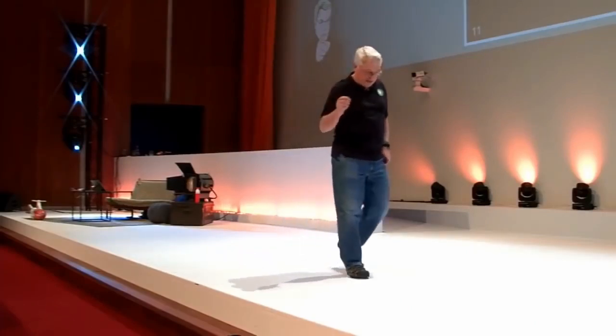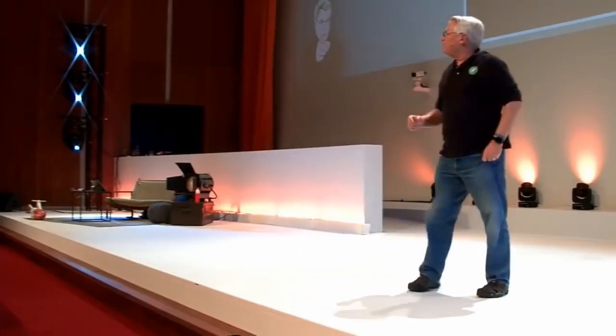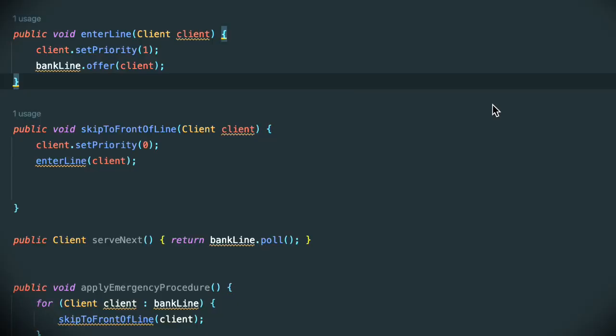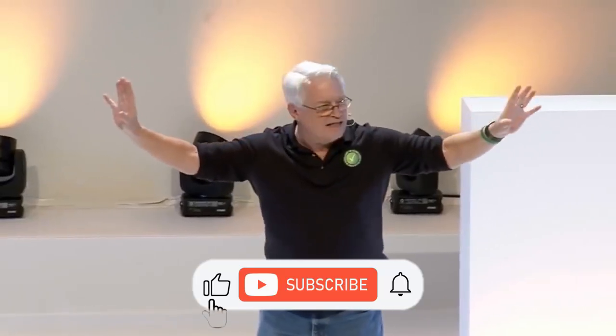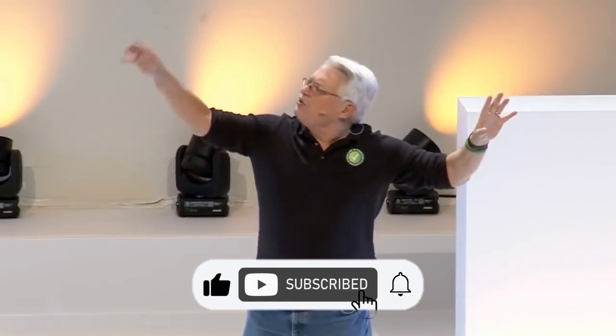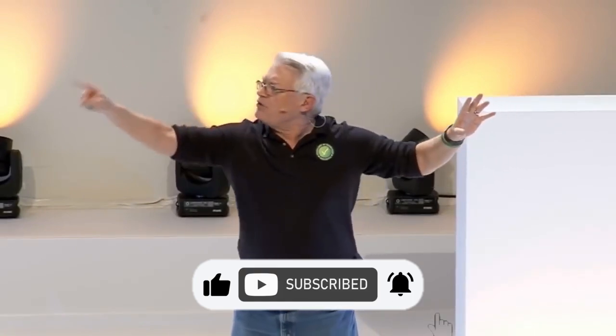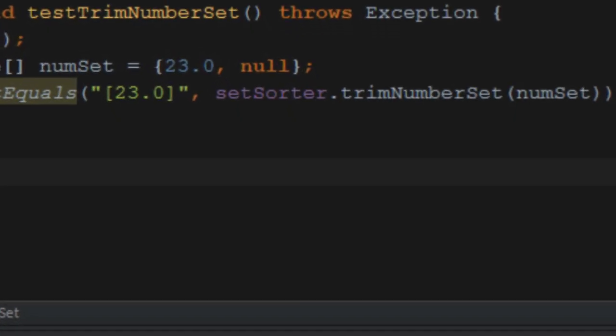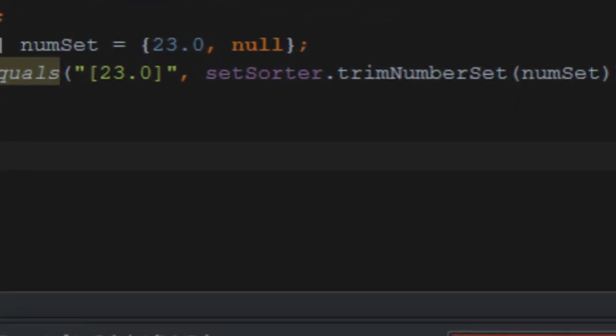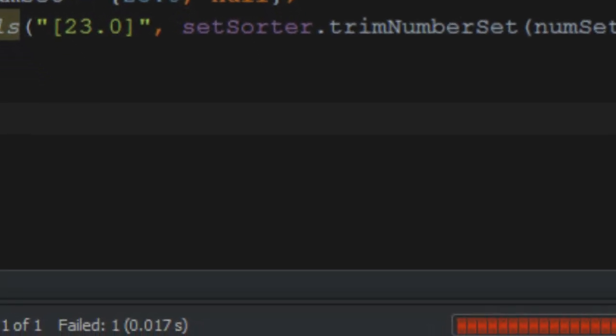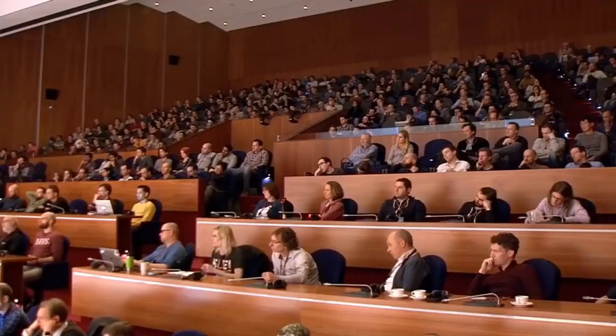If there is a part of the system over here and another part over here — they're not tests, they're just parts of the system — and you make a change over here and it breaks a thousand things over here, what can you say about the design of that system?